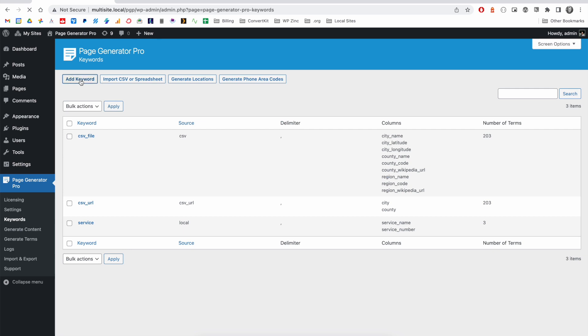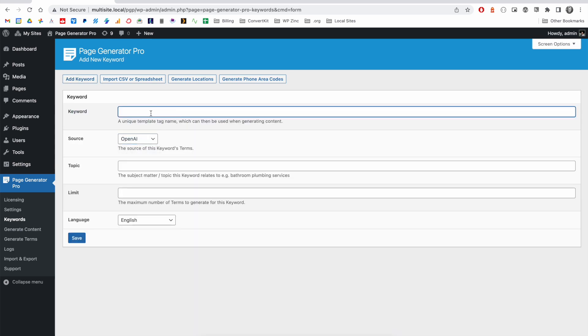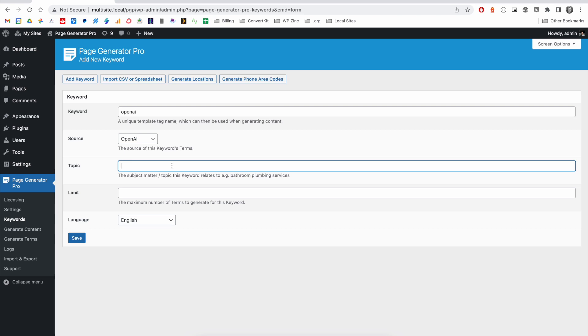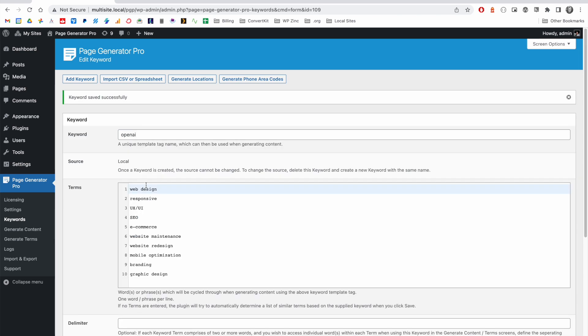And then within your keyword system, you can select OpenAI, enter a keyword name. And for the topic, this is the subject matter that the keyword relates to. This will query OpenAI to have it return a list of terms relative to that topic. For example, I might select web design services. The limit determines the number of terms I'd like to receive. And we can choose a language as well. We'll click on save. We receive a list of services related to that topic.